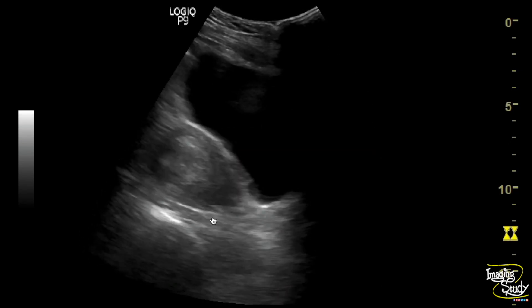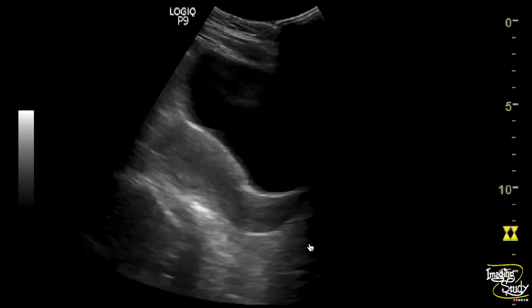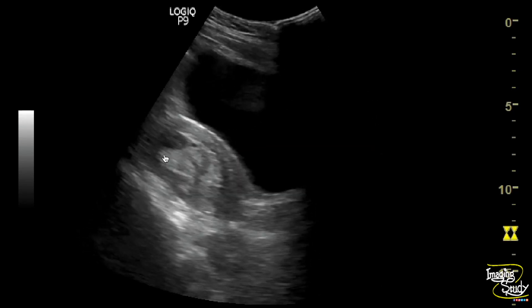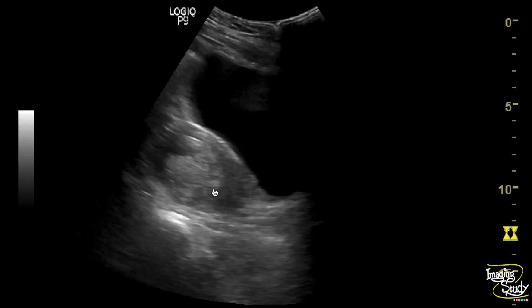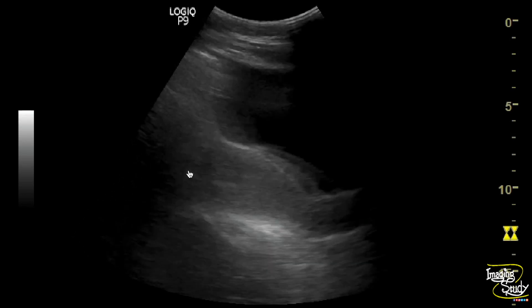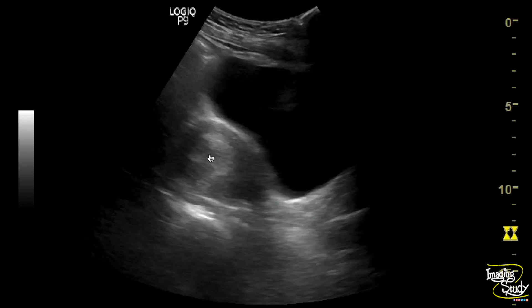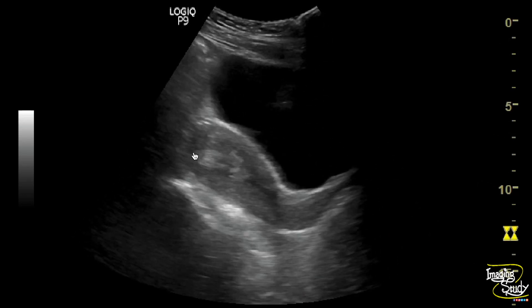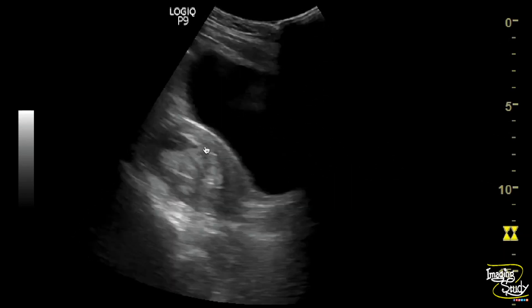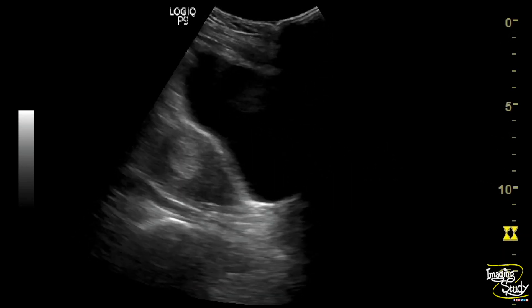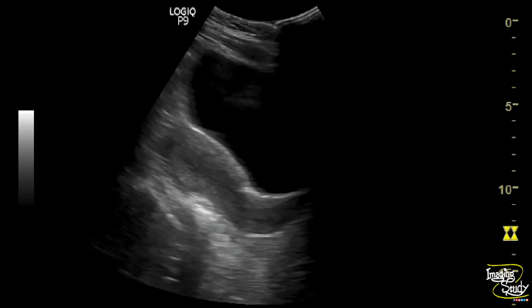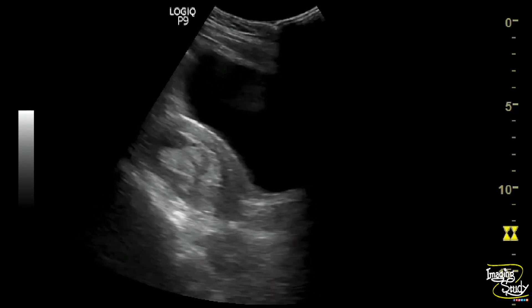Here's the longitudinal section of the uterus. You can see the thickened endometrium, and here you can see an anechoic area. This anechoic area resembles the pseudo gestational sac, which is common in ectopic pregnancy.